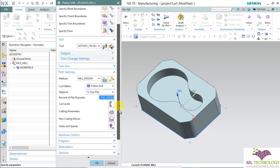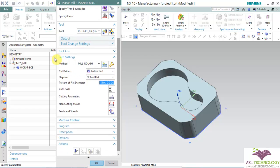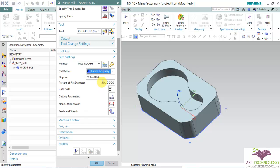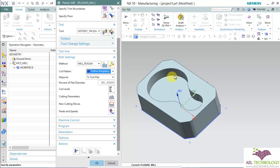Next we have to define the path settings. Generally we use follow periphery and keep step over at 50 percentage. That means once the cutter finishes one pass, it then offsets 50 percentage of the diameter. In this case, 50 percentage of 20 mm is 10 mm.